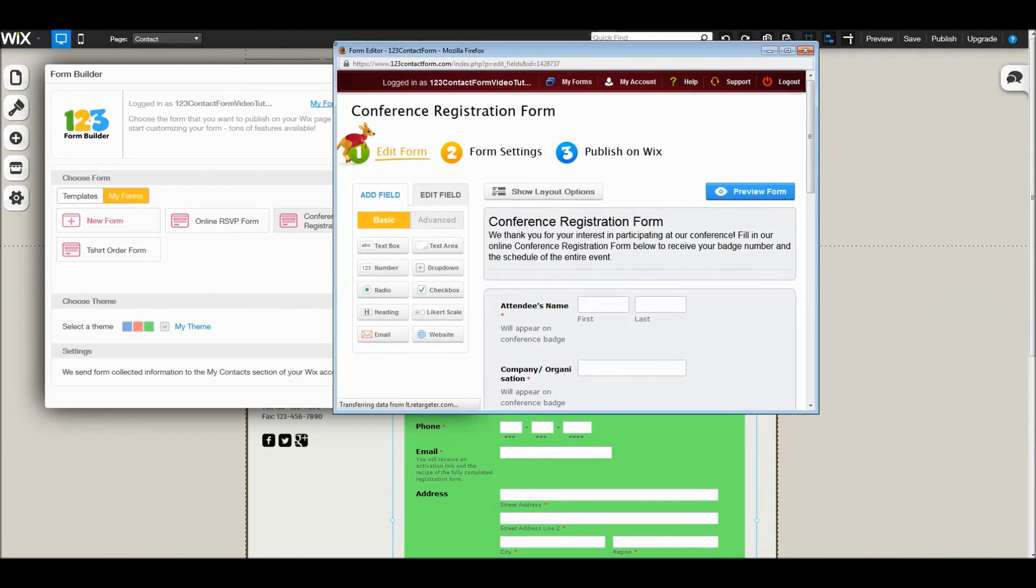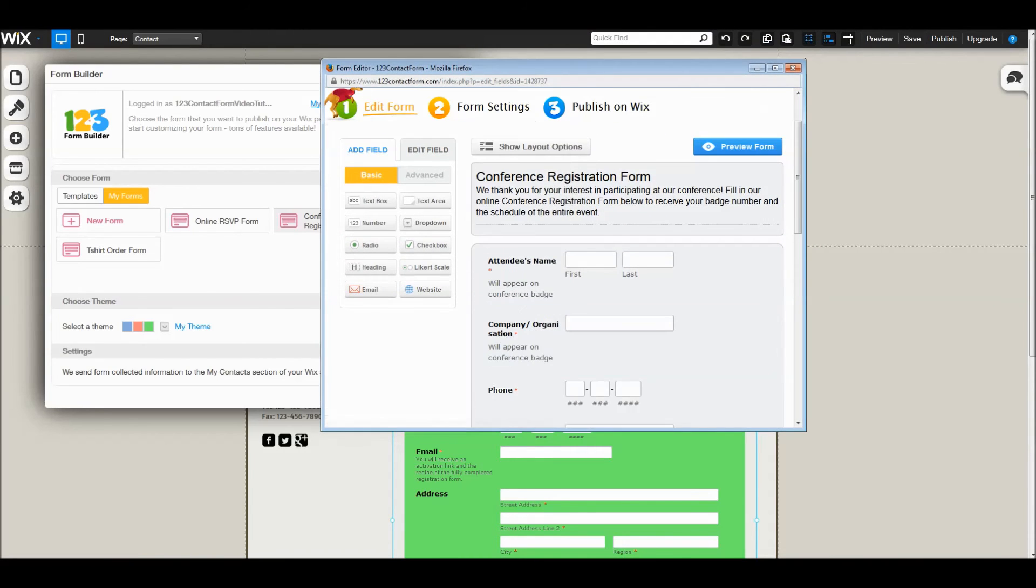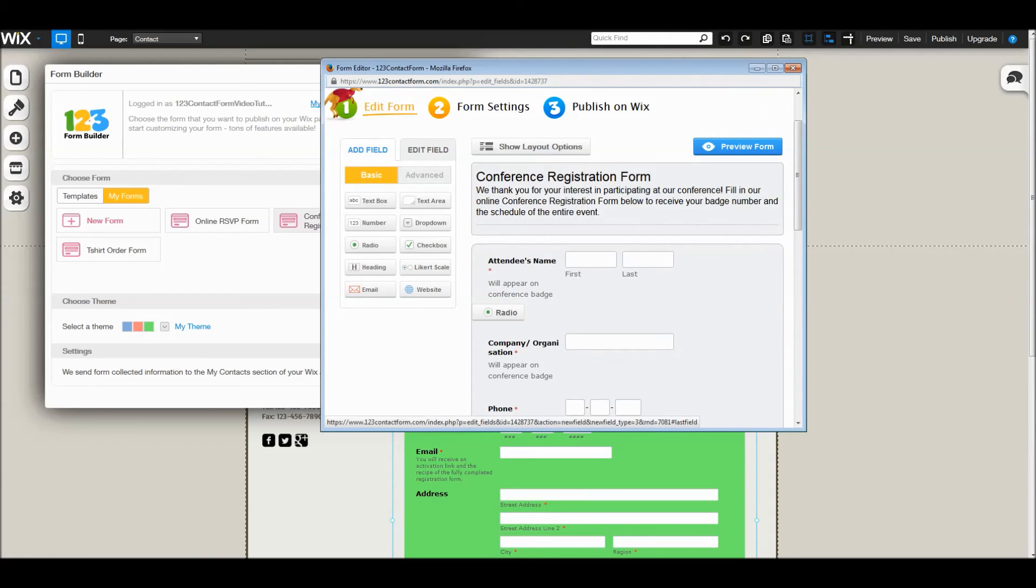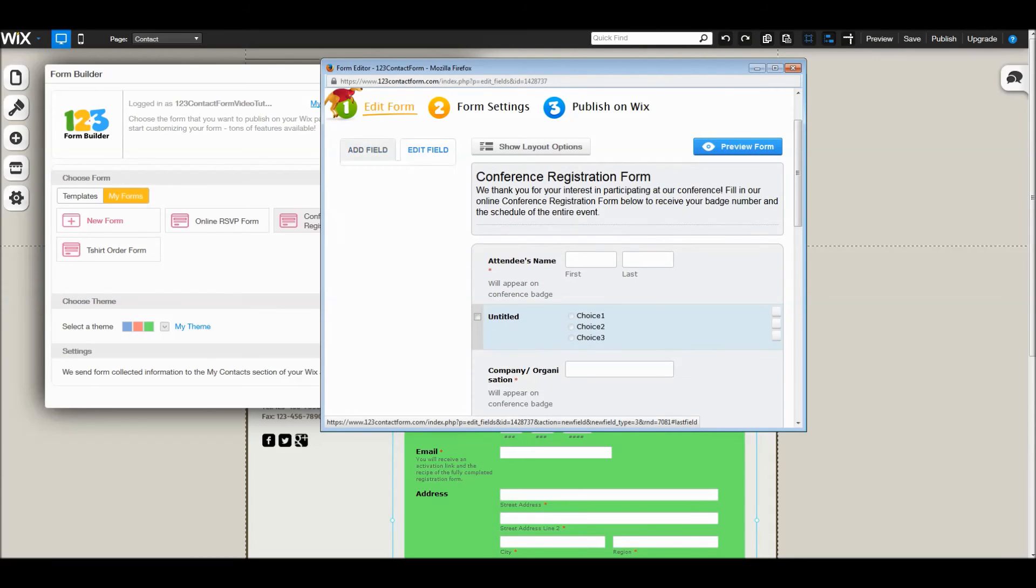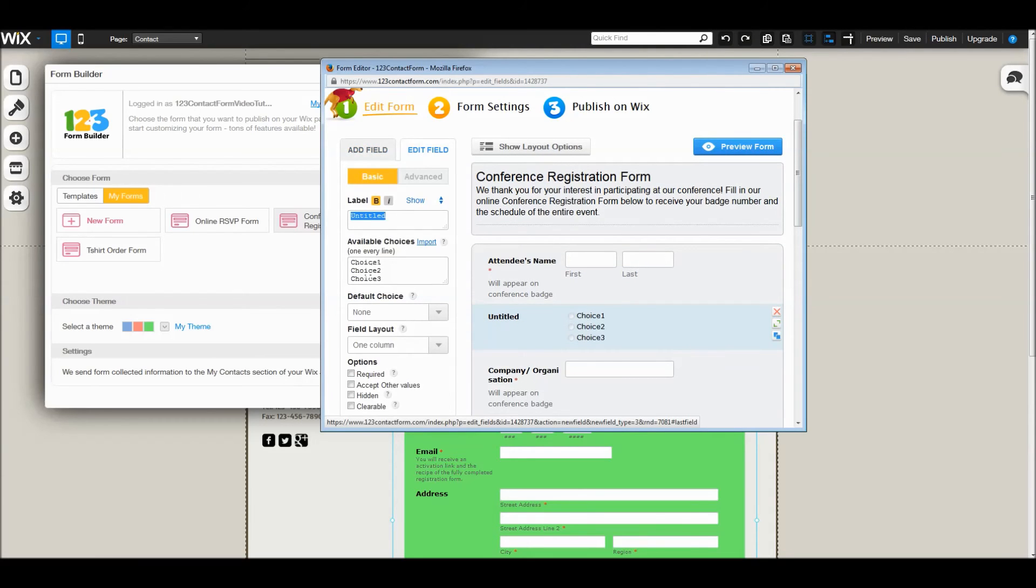This is the form editor. I am adding a radio buttons field with three available choices.